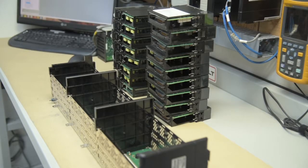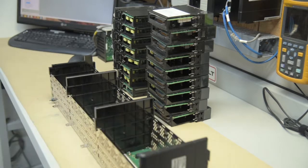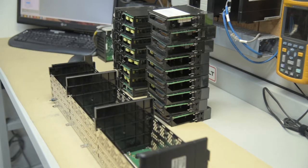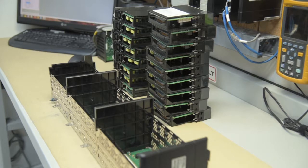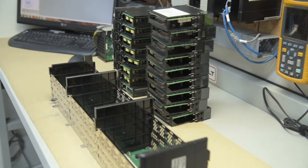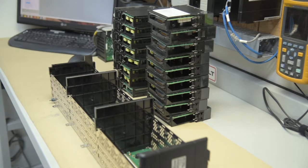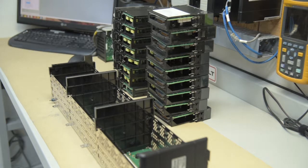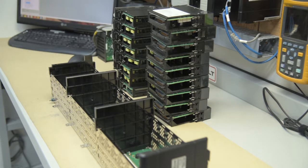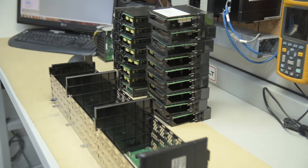Okay we're back. So what we're testing is a 1756 A17. That means there's 17 slots in it and this procedure will be used for any chassis you're using - 4, 13, 7, 10. It's also the same procedure for SLC 500 and for PLC5.